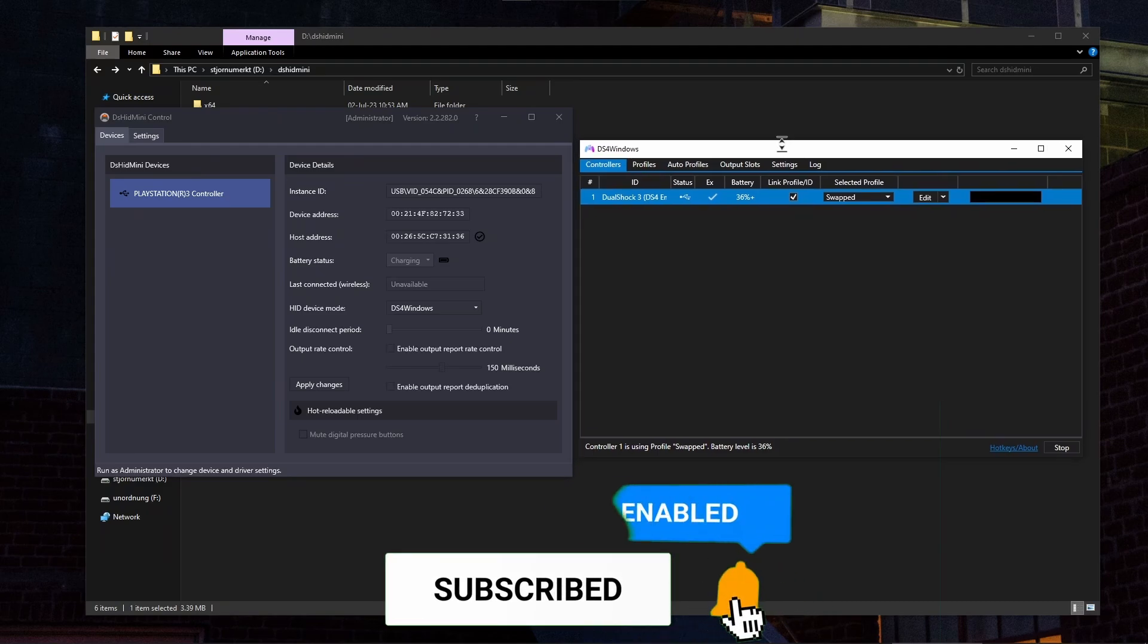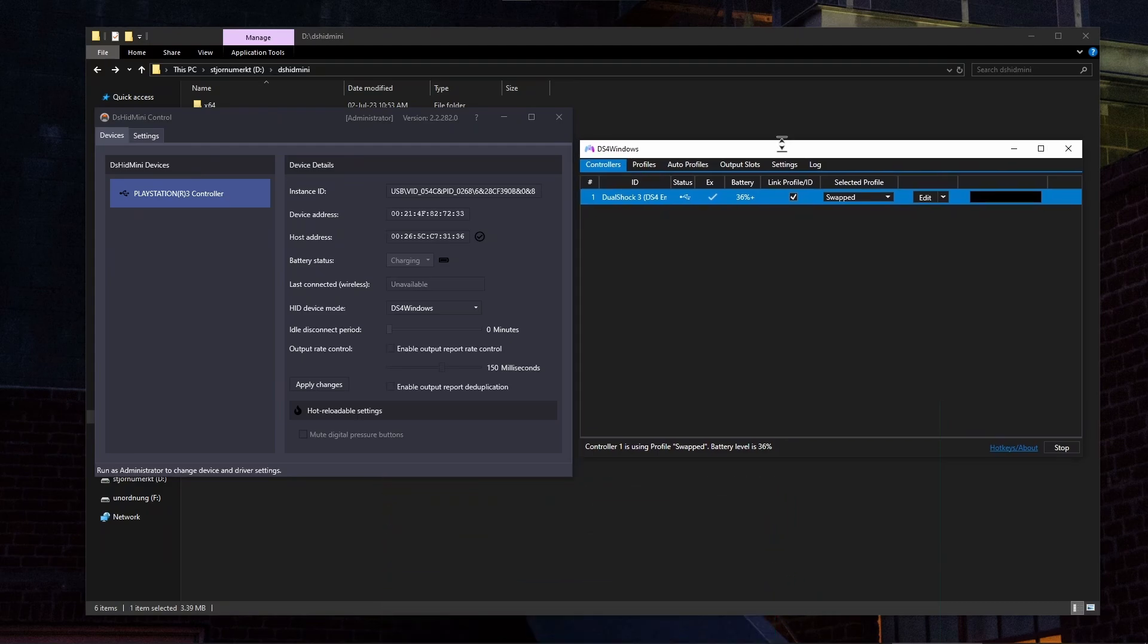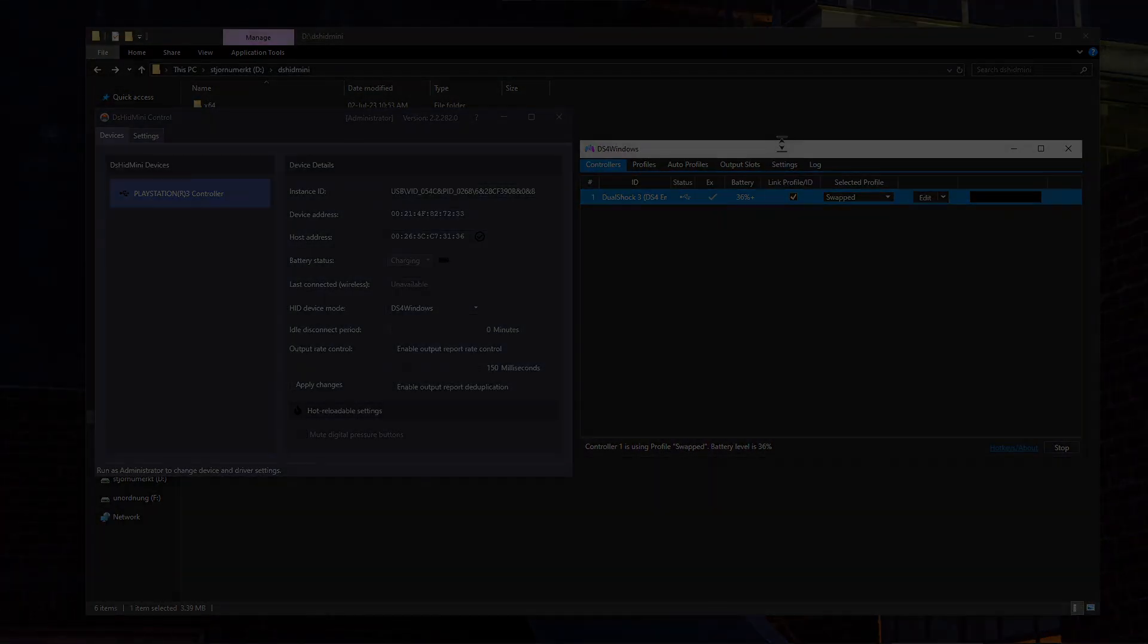Thank you guys for watching this tutorial. If this helps, like the video and subscribe. I'll see you in the next one.